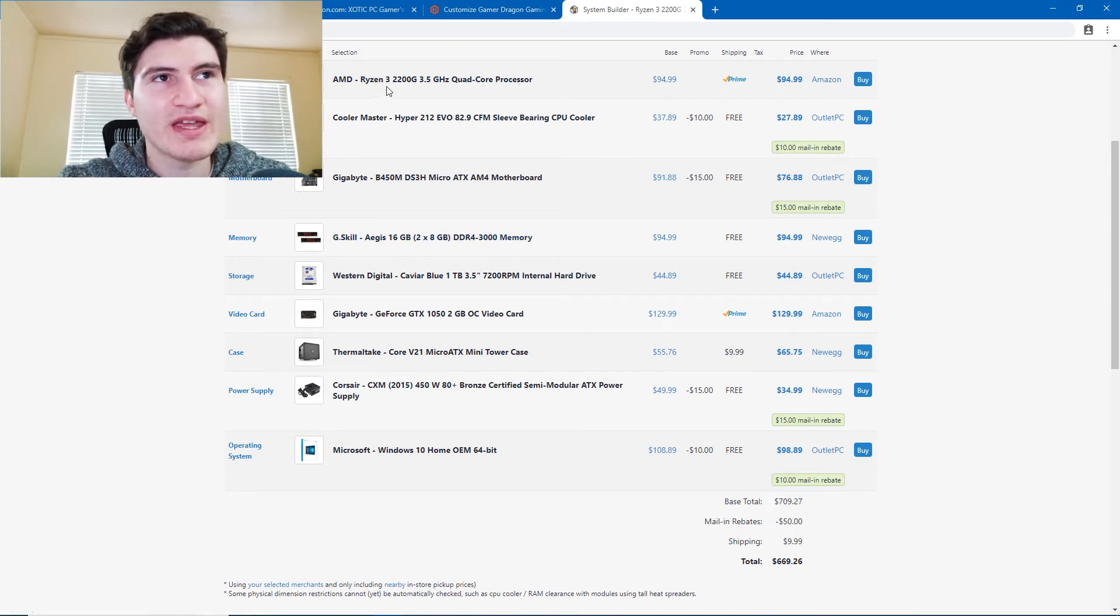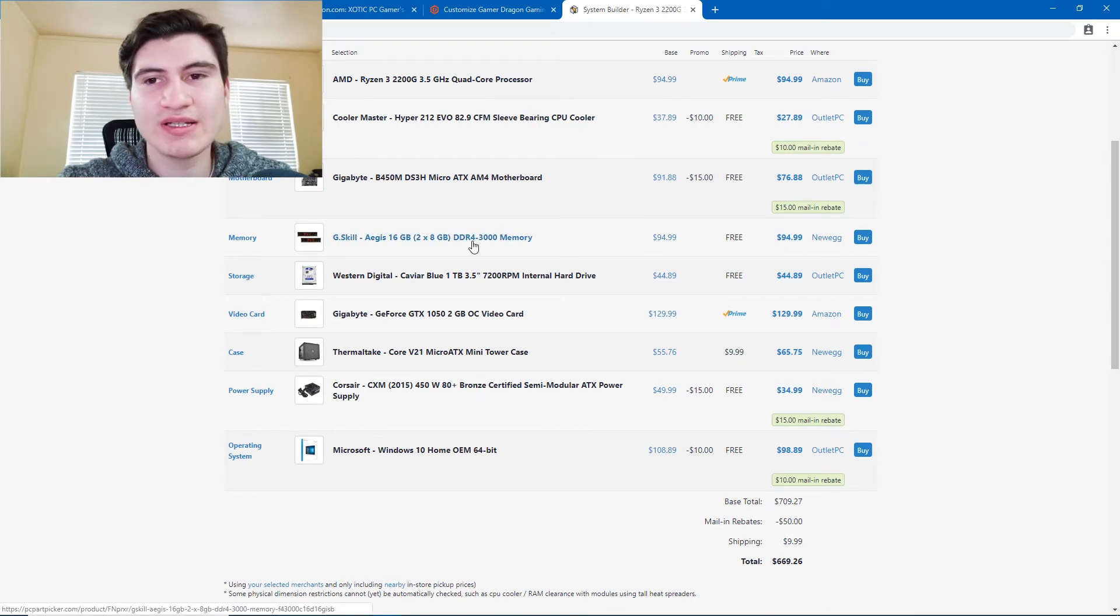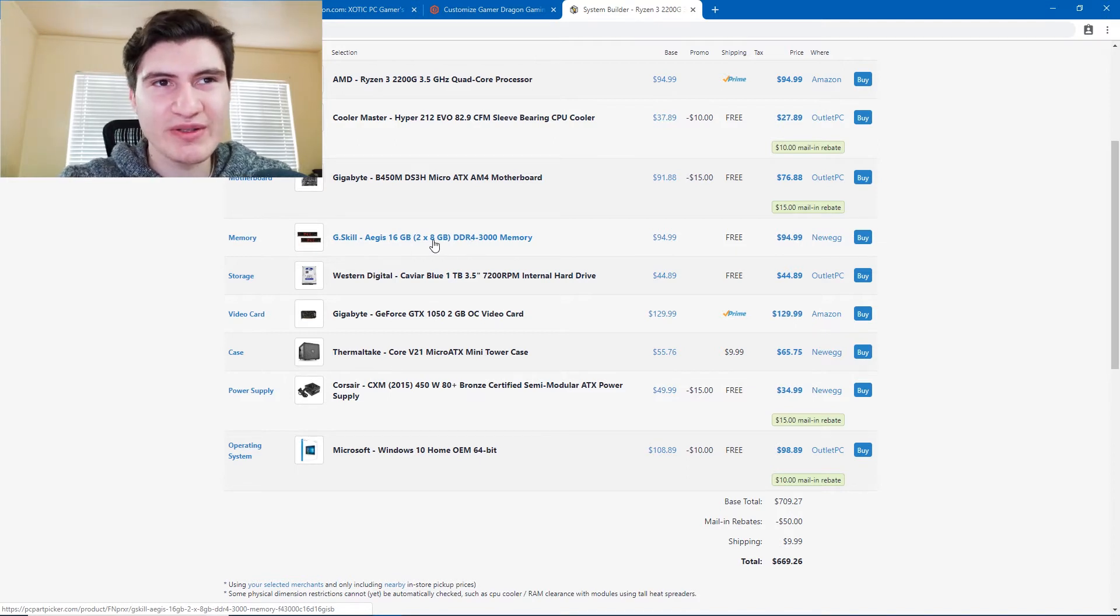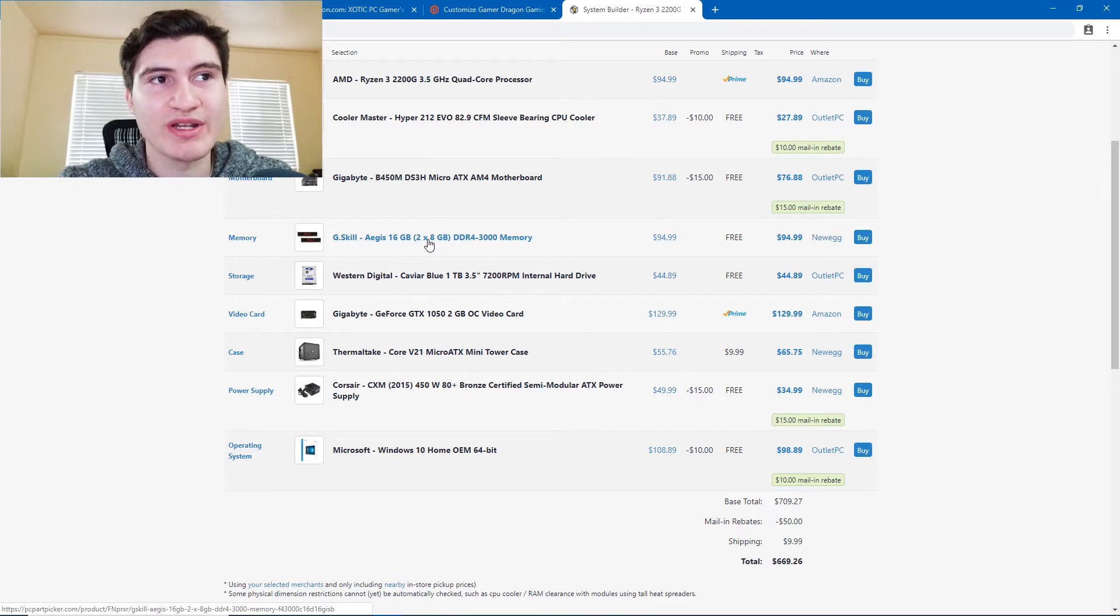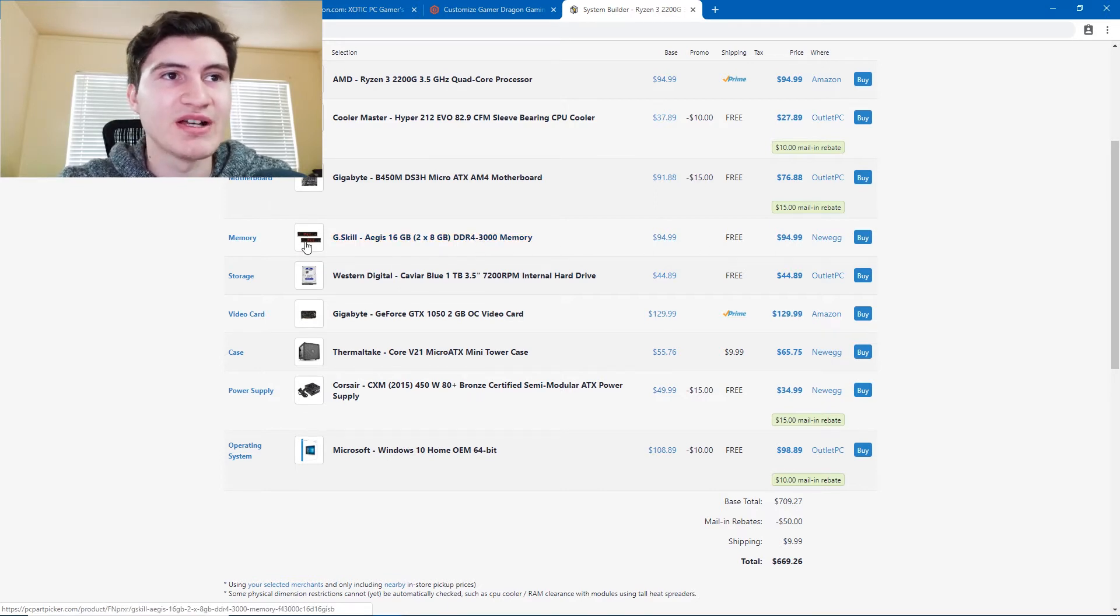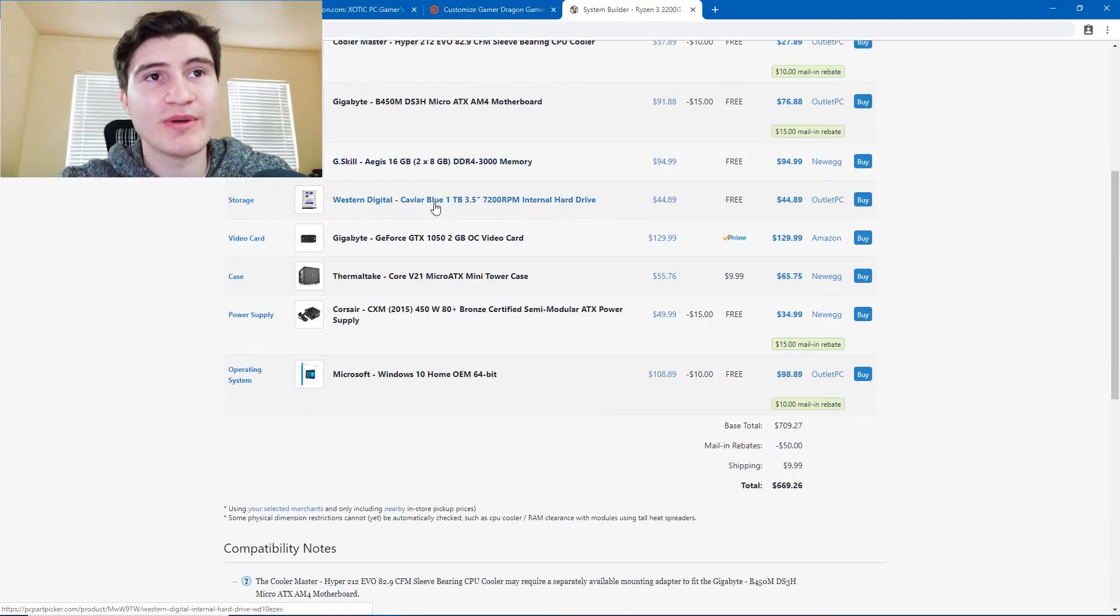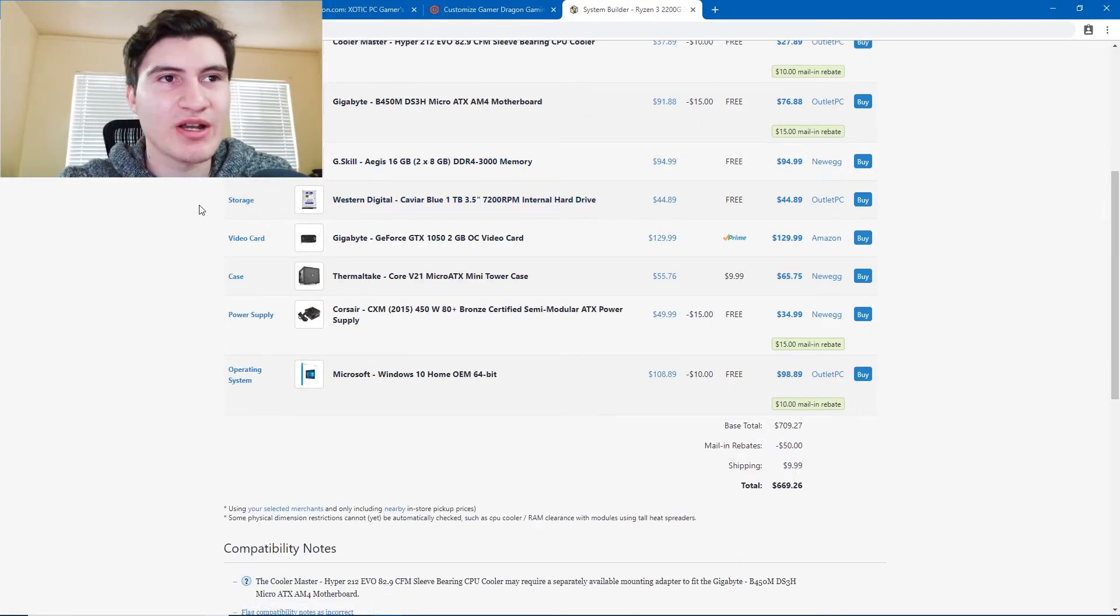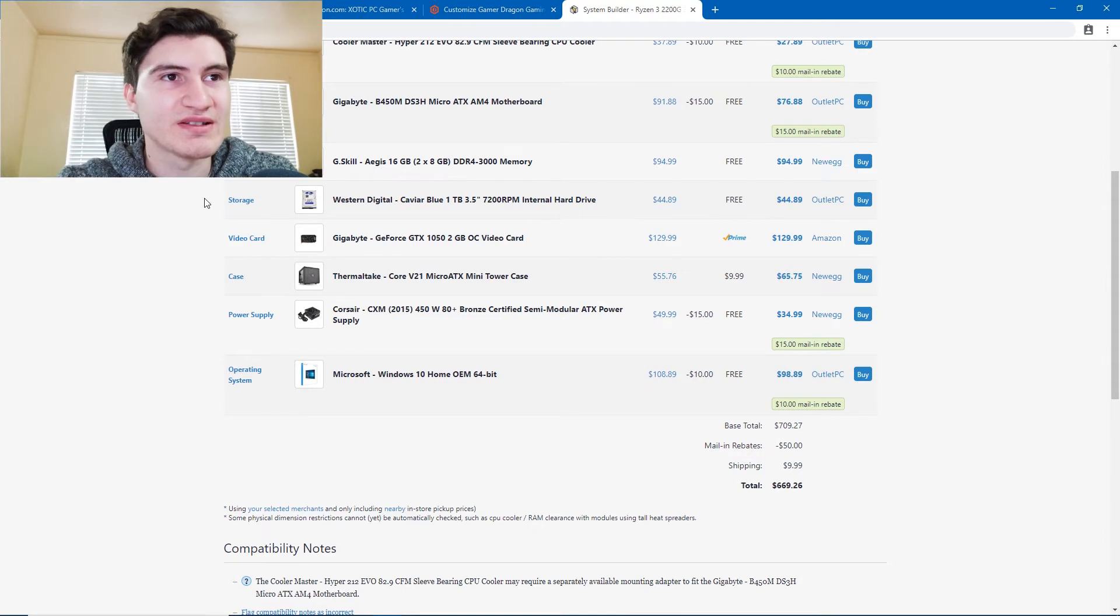G-Skill RAM. Now the thing with AMD processors, the Ryzen processors, is that you want to get faster memory because they really compliment the processors. With Intel, it doesn't really make that much of a difference, but with AMD, it does. So faster memory is better for AMD, 3000MHz, $95, and it'll be dual channel. A one terabyte hard drive, because at this budget, you're not really going to be looking for an SSD. They're just too expensive.